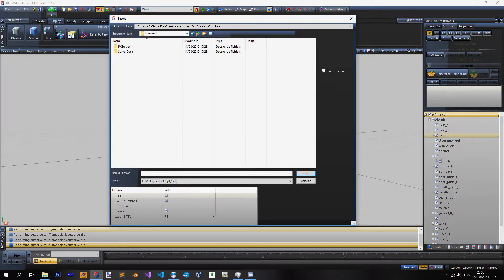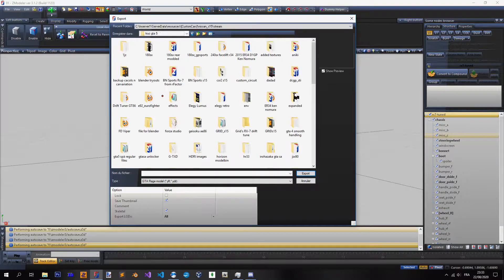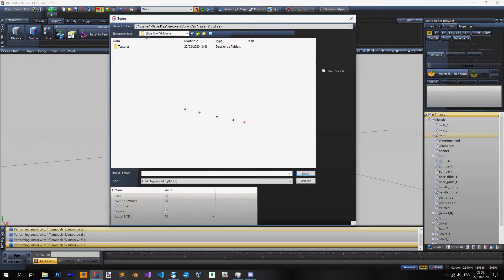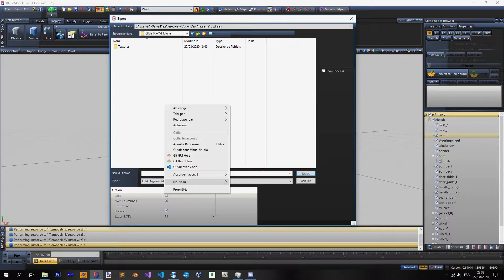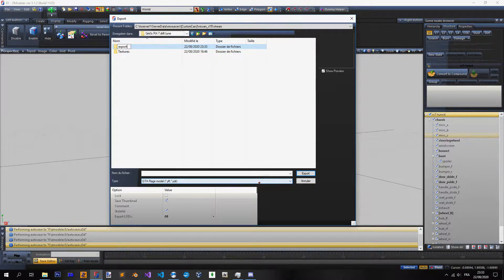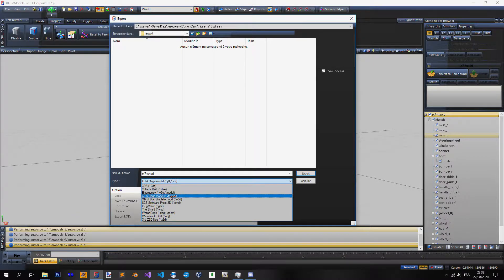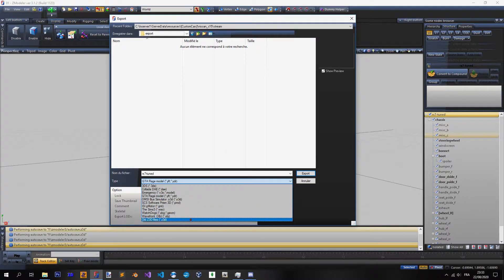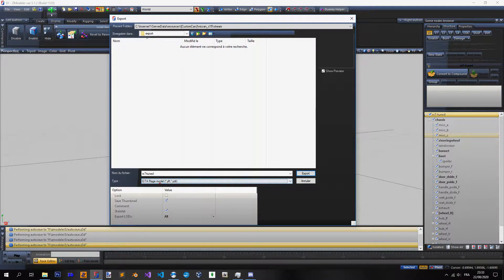I'm going to place it in my disk and add it in OpenIV right after — boom, RX7 Tuned. Be sure that you have it set as GTA Rage Model; the other format options are for working with 3D models, various other games, or for saving as a CModeler file. Use GTA Rage Model.